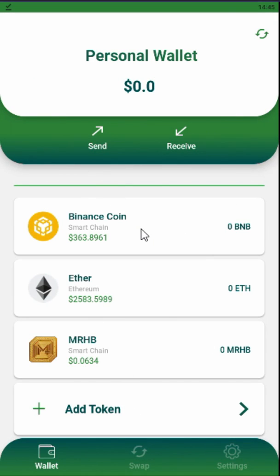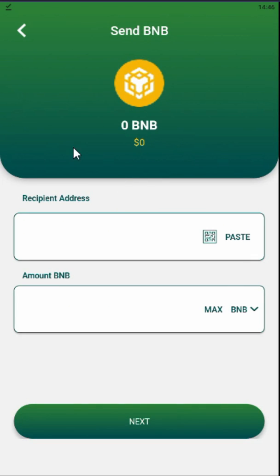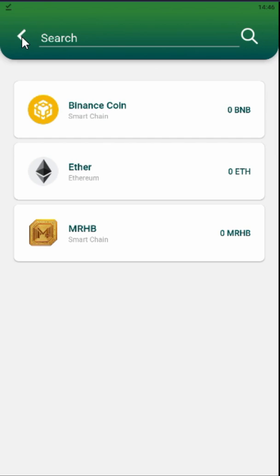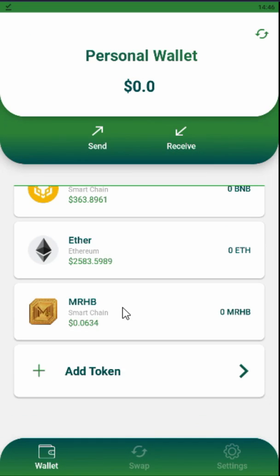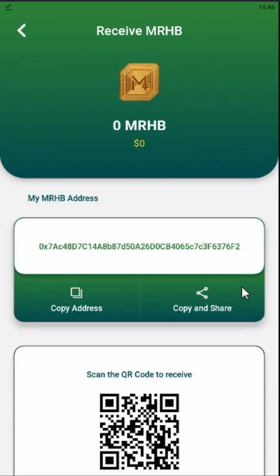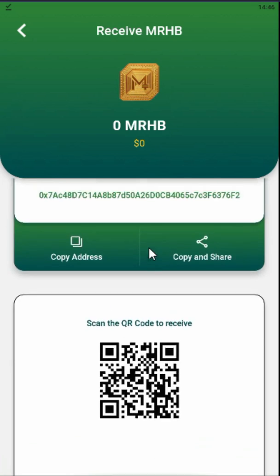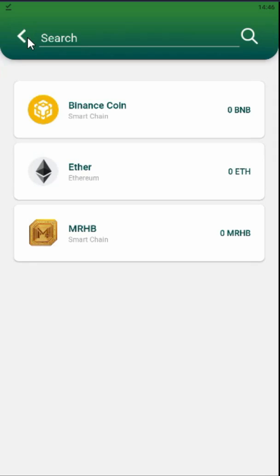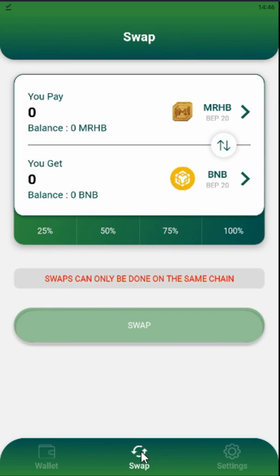This is a multi-coin wallet, so you can store coins from different networks like Binance Smart Chain and Ethereum. Here is the button to send your assets and here is the button to receive your assets. On this page we have the coins added on the main wallet page. When you press 'Receive MRHB' you will see the wallet address and you can scan it with your mobile phone.